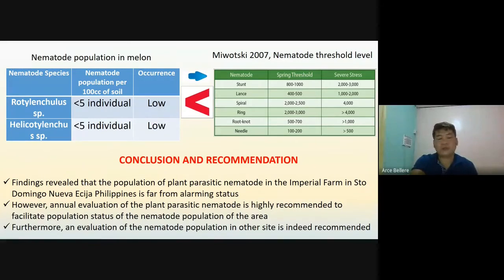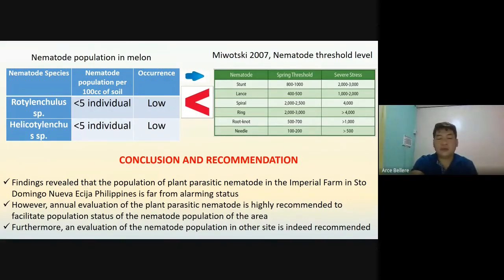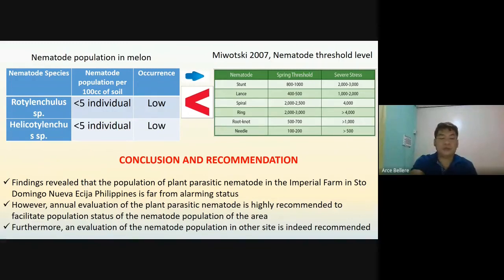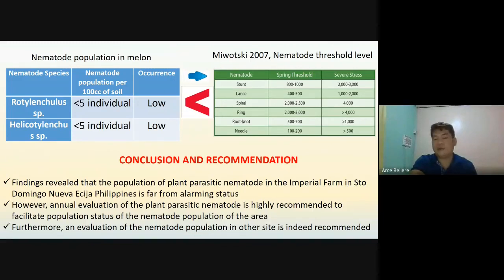The conclusion and recommendation states that findings revealed that the population of plant parasitic nematodes in the imperial farm in Santo Domingo de Nueva Asia, Philippines is far from alarming status. However, an annual evaluation of the plant parasitic nematodes is highly recommended to facilitate monitoring of the population status of the nematode population of the area. Furthermore, an evaluation of the nematode population at other sites is indeed recommended.